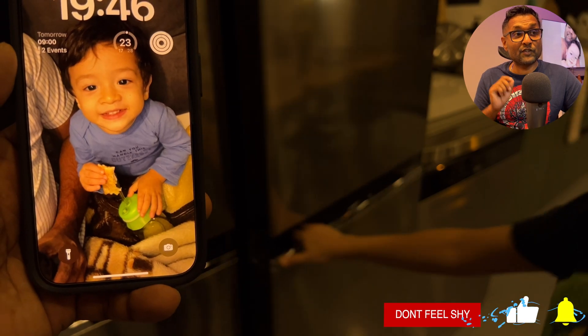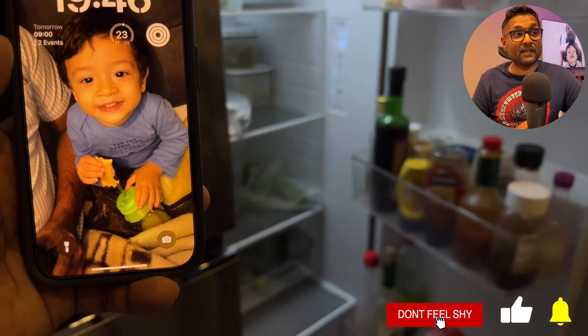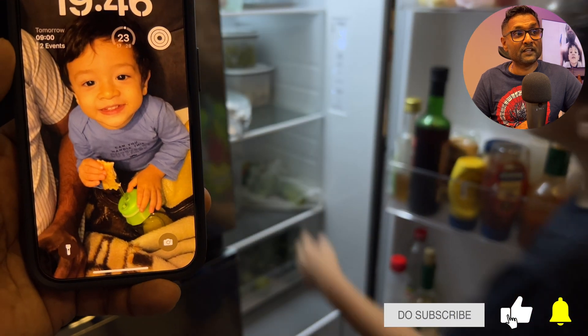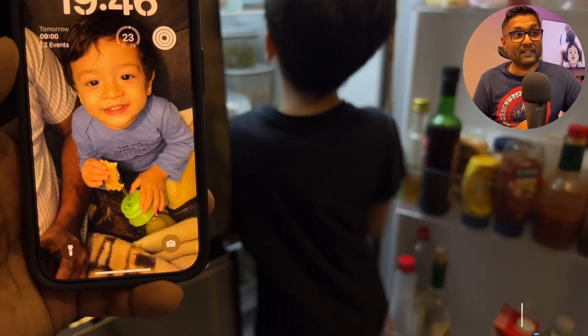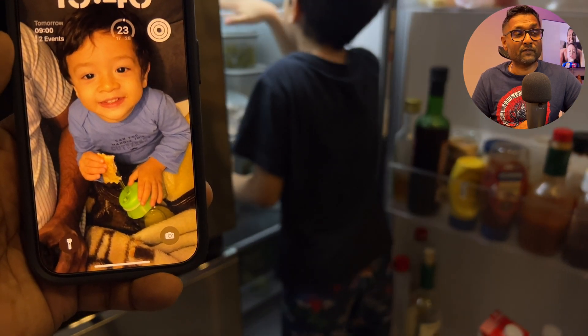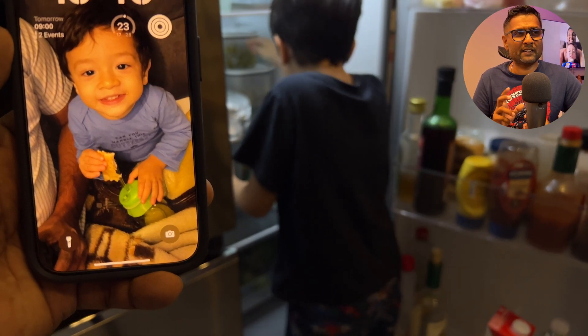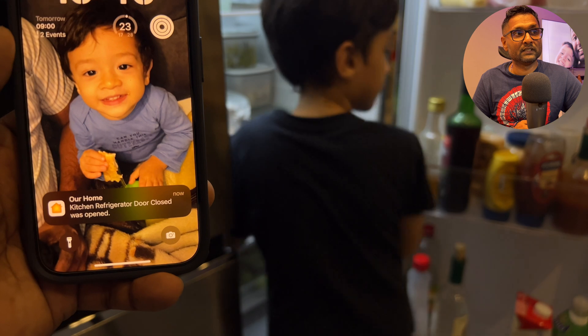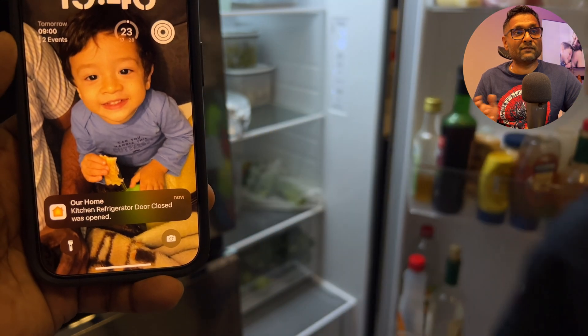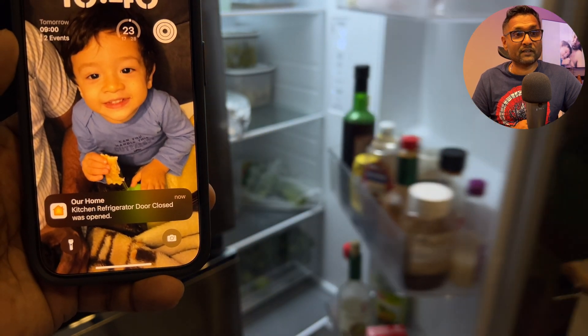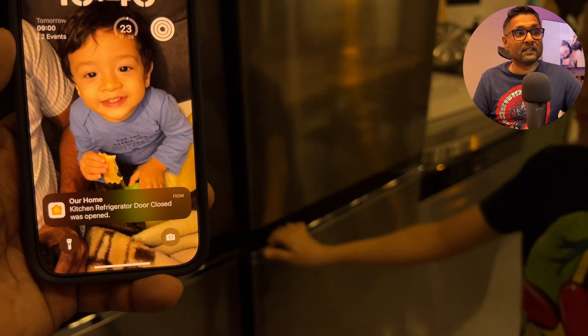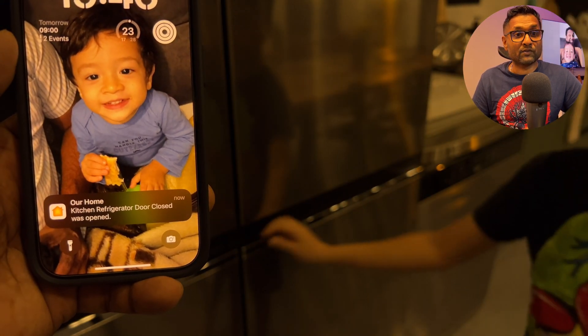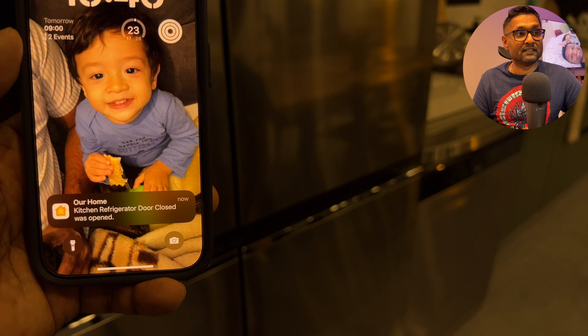Now with the sensors enabled, you will see once the door is open, you'll get a notification on your phone. This takes a second or two. And then when the fridge door is closed, it also sends a notification.